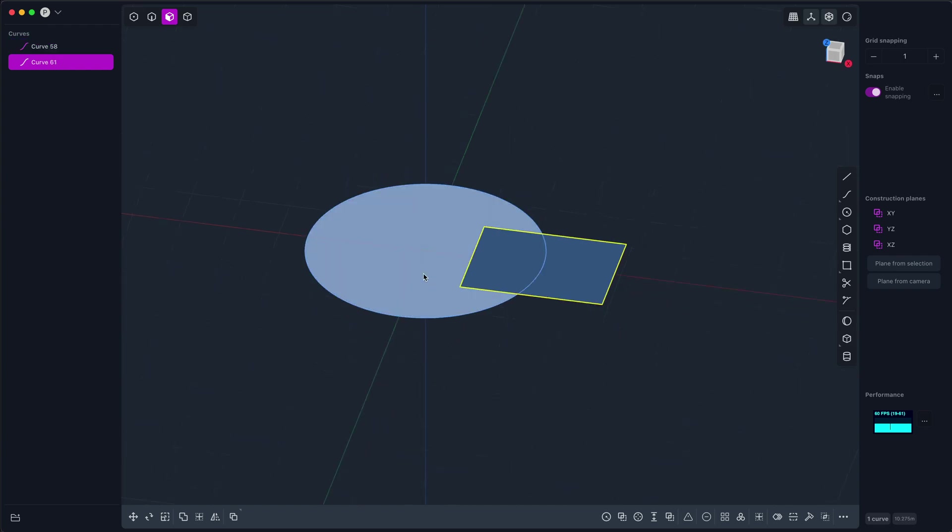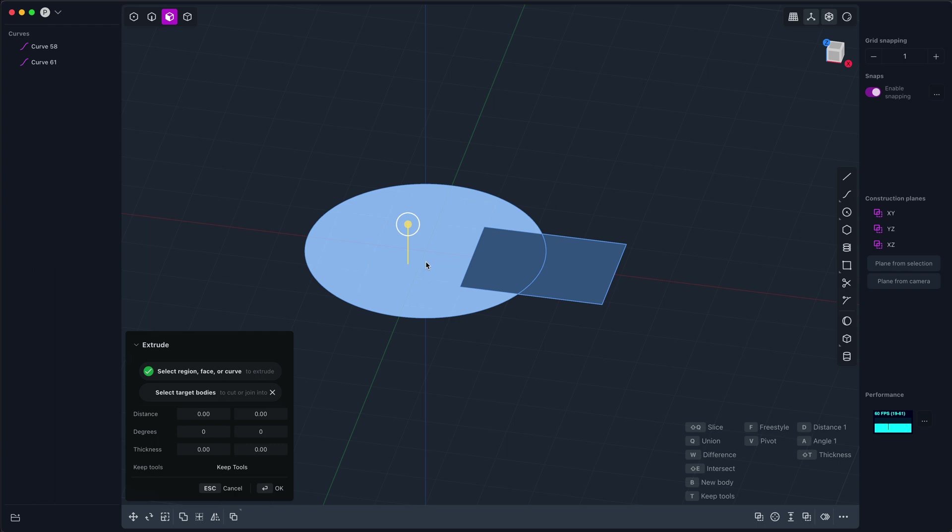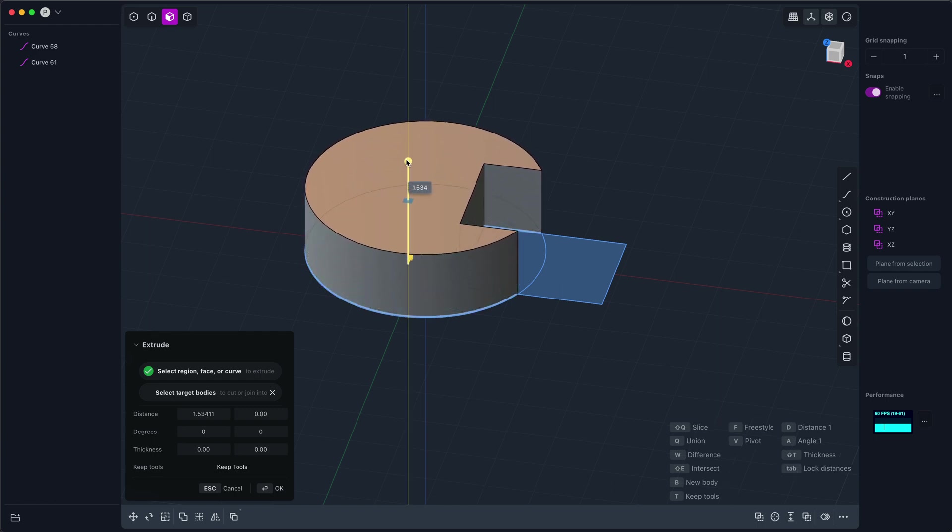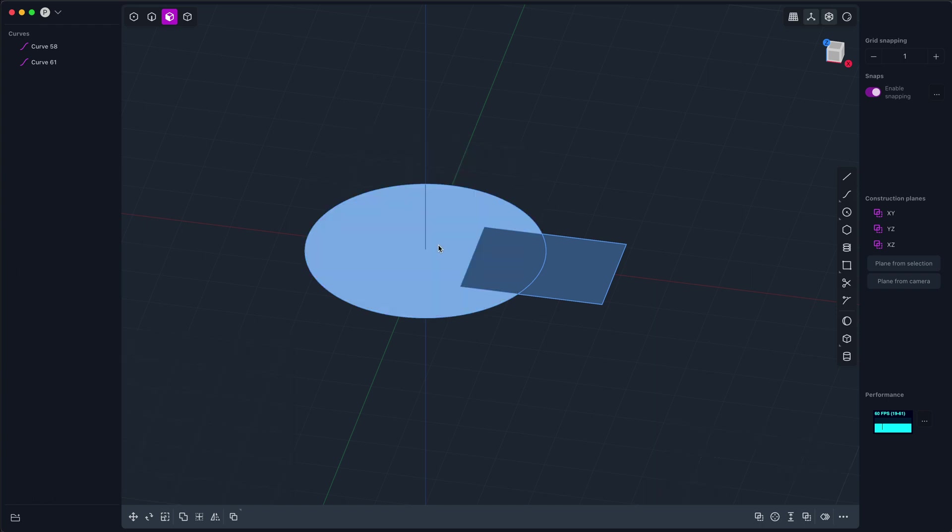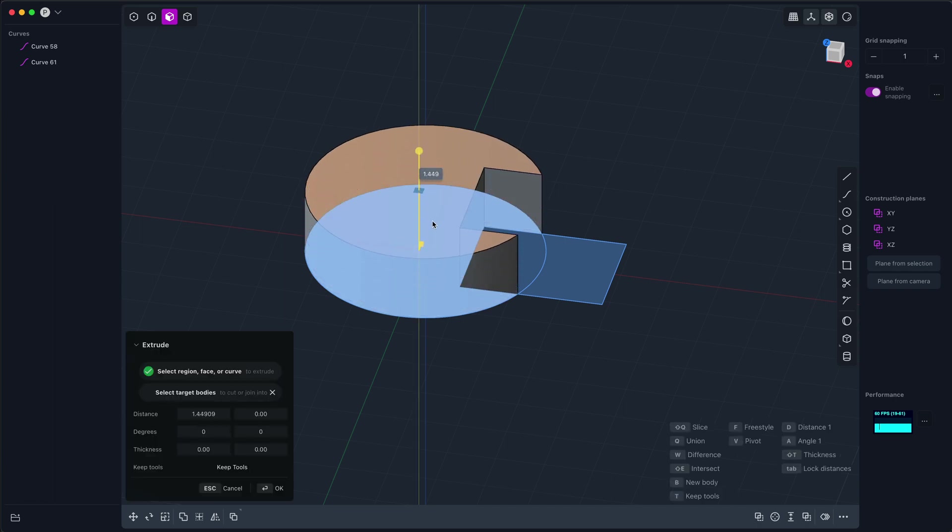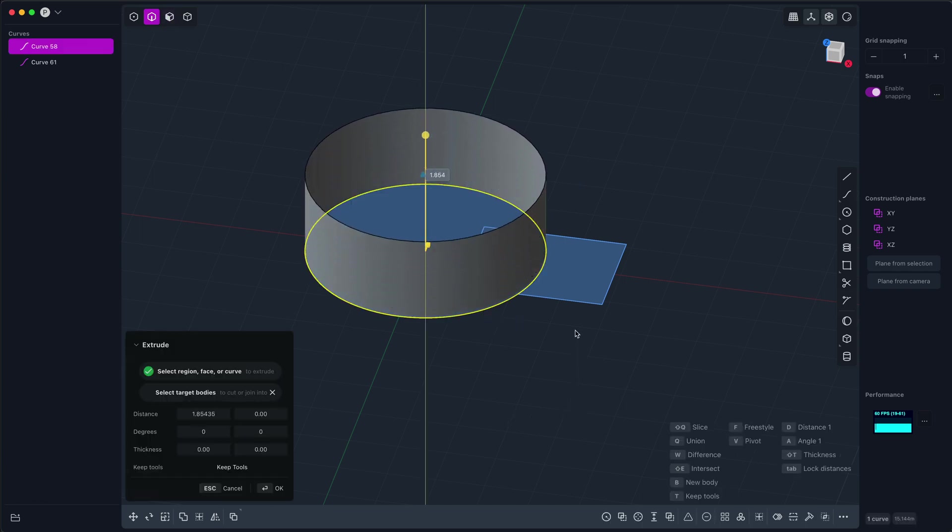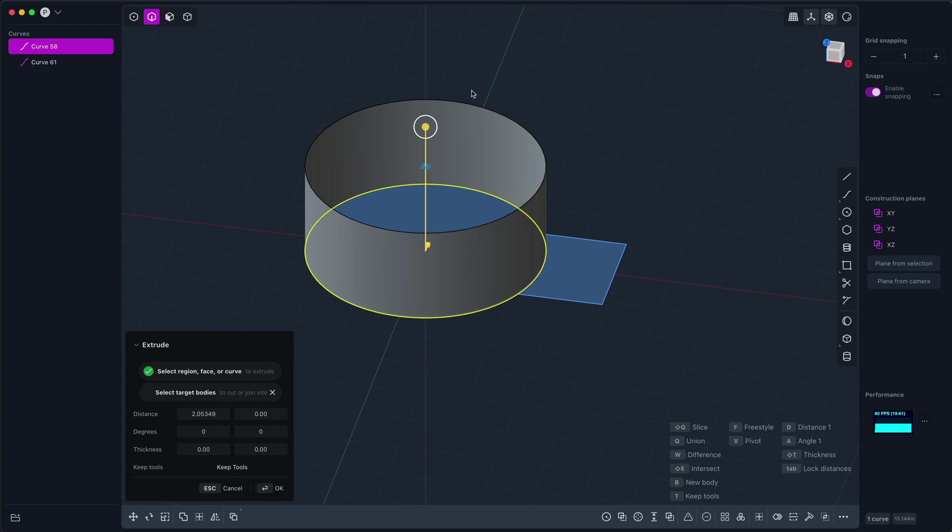Now extruding in general is the operation of taking a profile body, in this case this blue planar region, and moving it through space along a linear path so that the body gains some dimensionality. For example, this two-dimensional blue planar region moves through space and becomes a three-dimensional solid body, or by contrast a one-dimensional curve can move through space and become a two-dimensional sheet body.